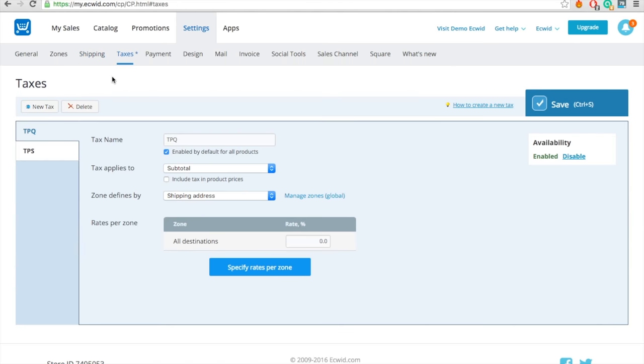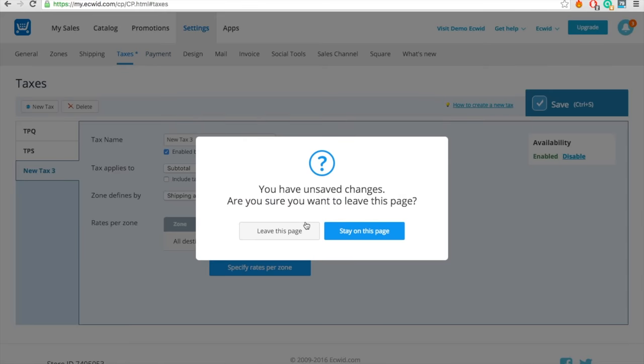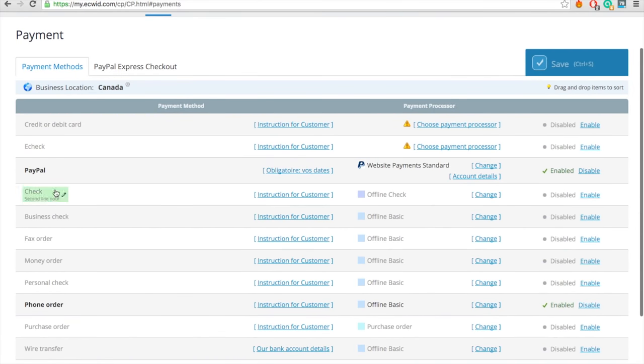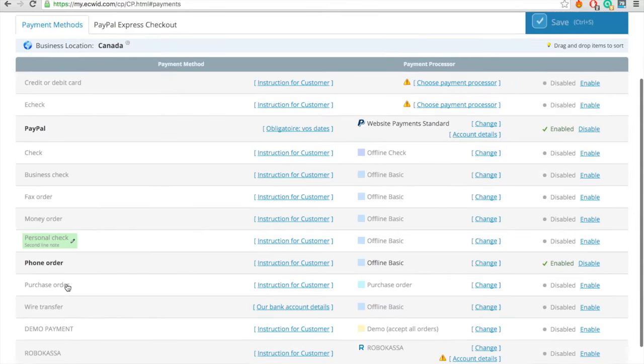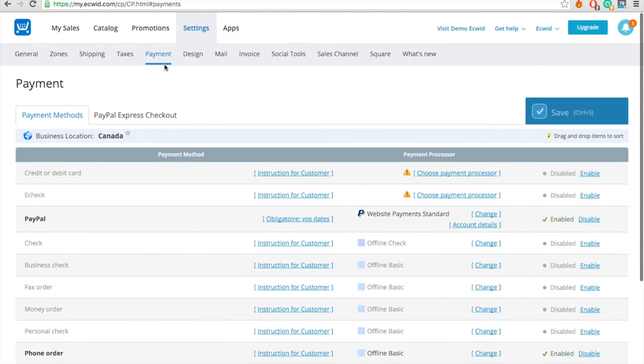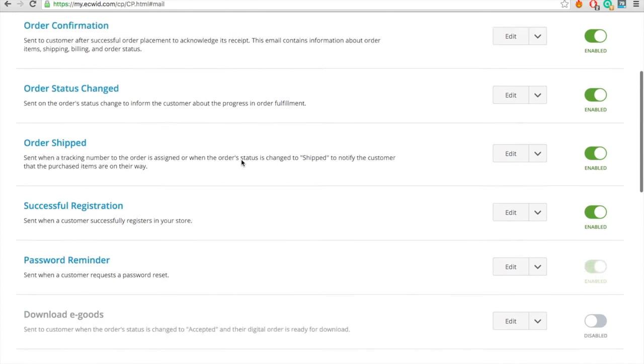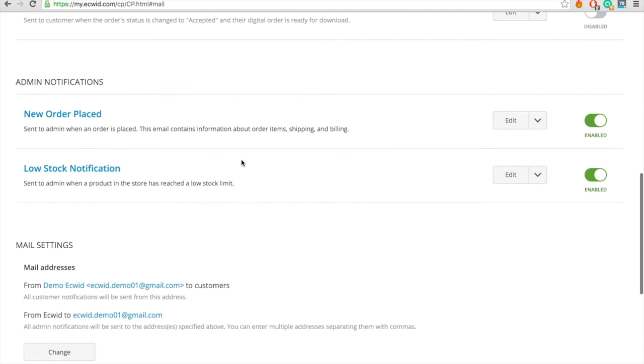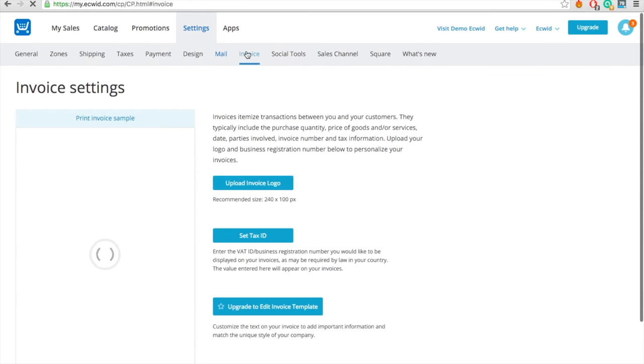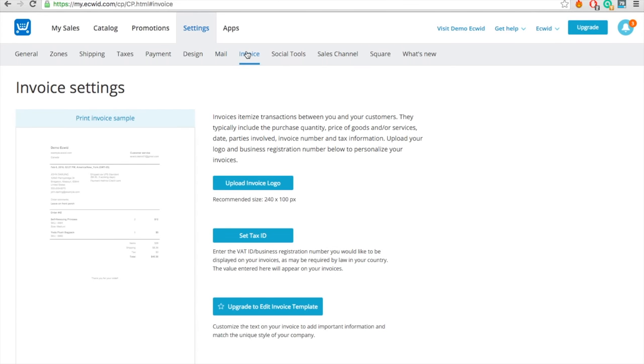If you wish to charge taxes, go to the Taxes tab and add what you need there. Add your PayPal account under Payments and any other payment method you wish to accept. ECWID also sends out automatic emails when you make a sale or ship a product. You can customize your emails under the Mail tab. Add a logo to your invoice and you're done!